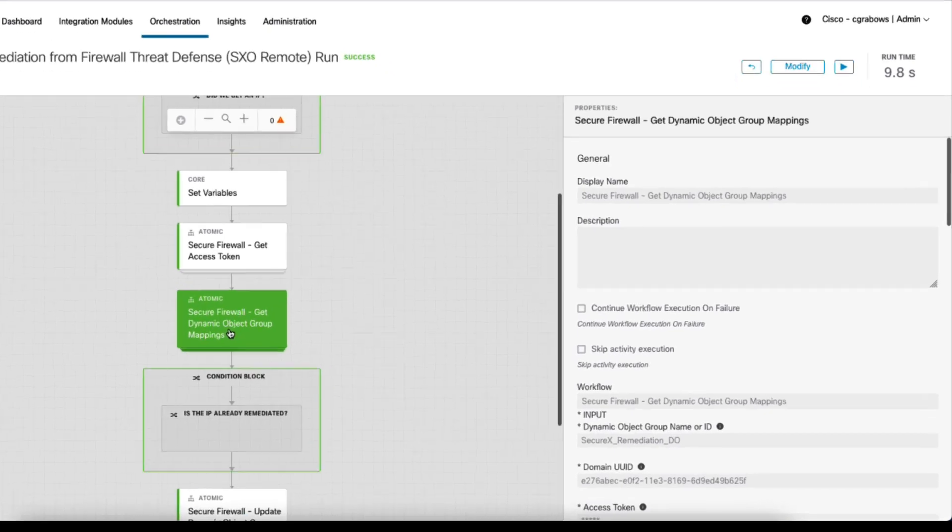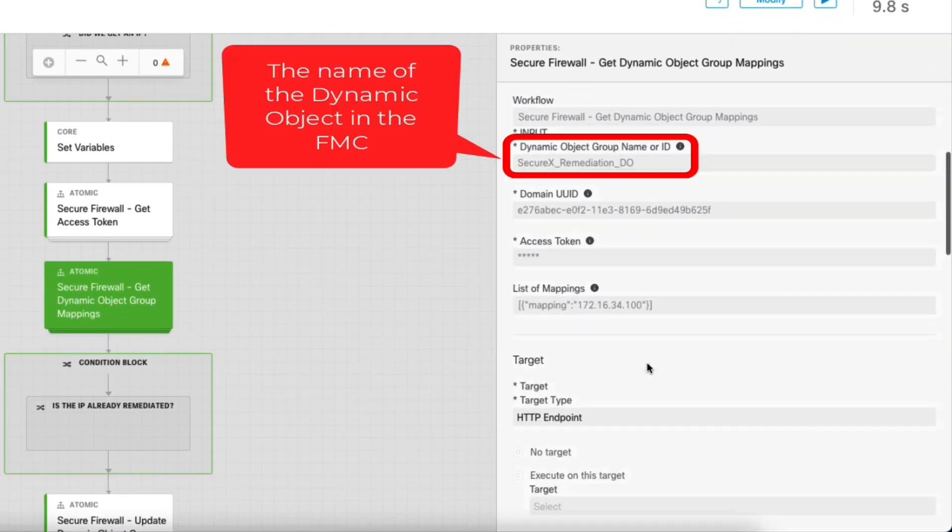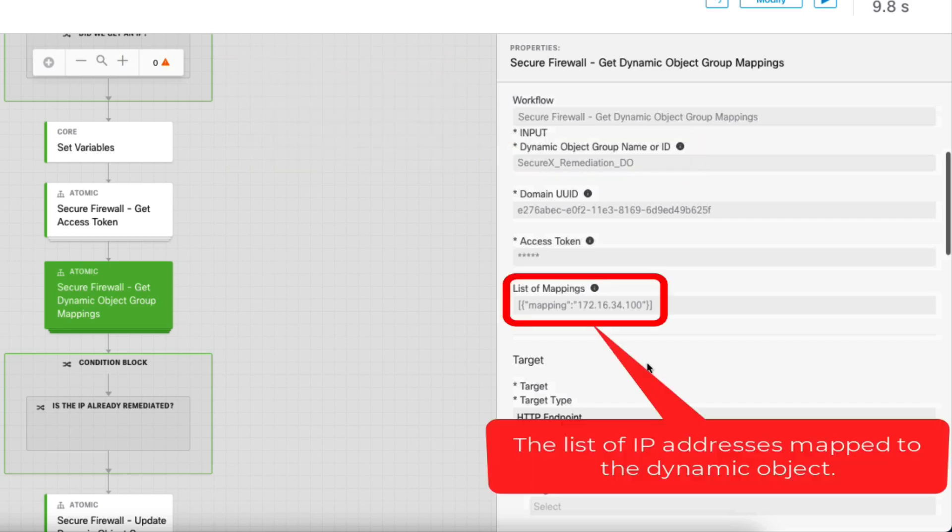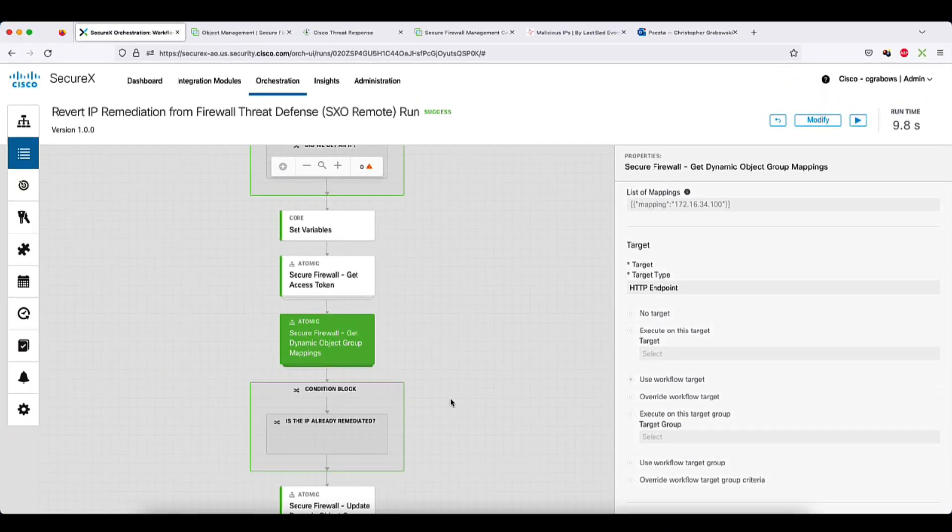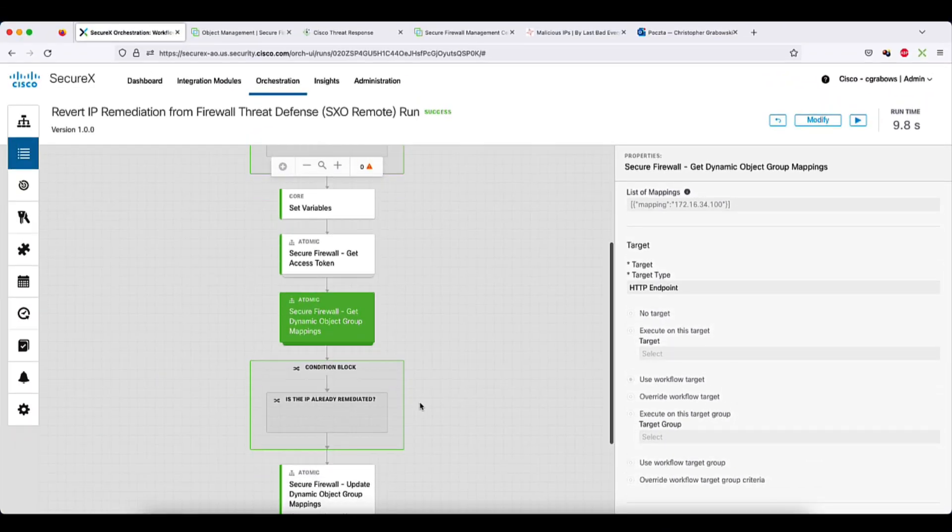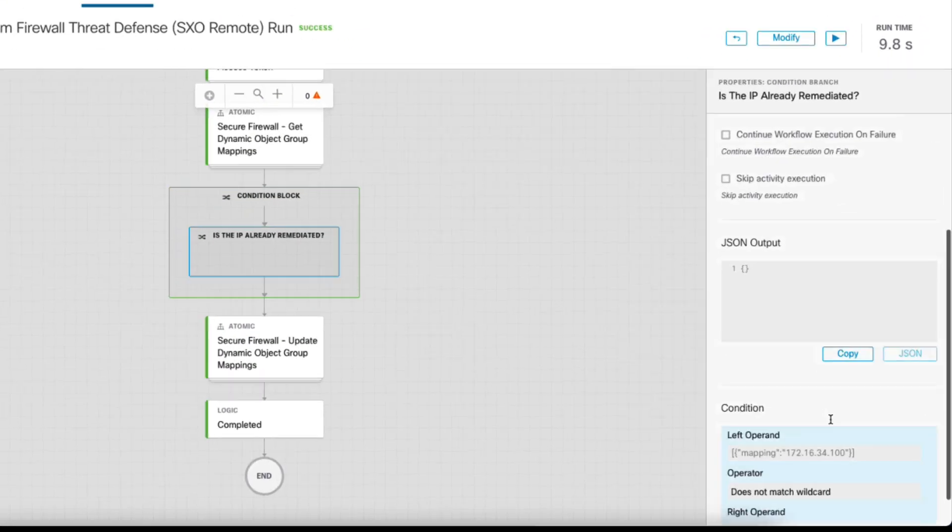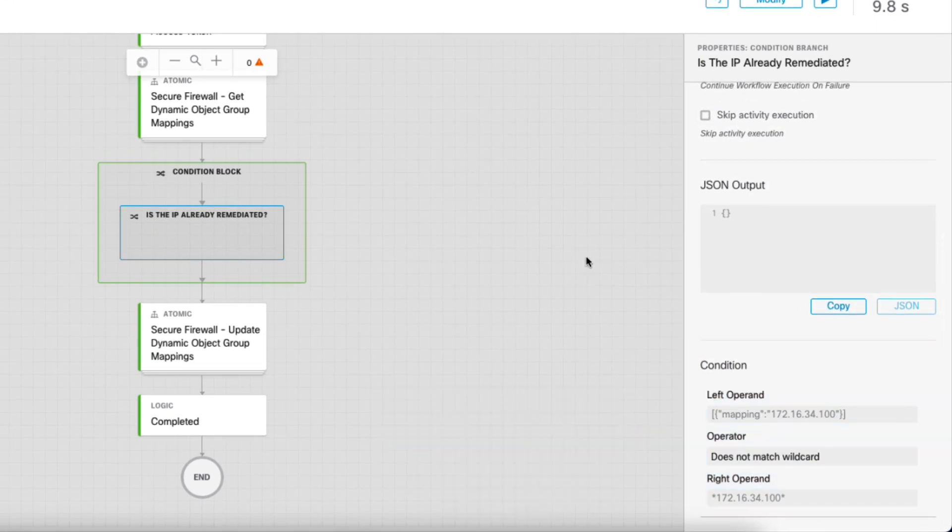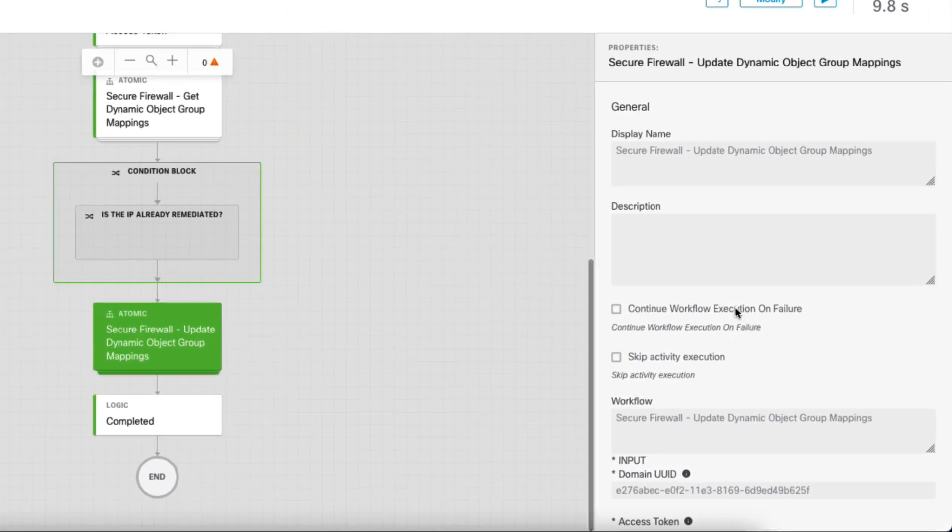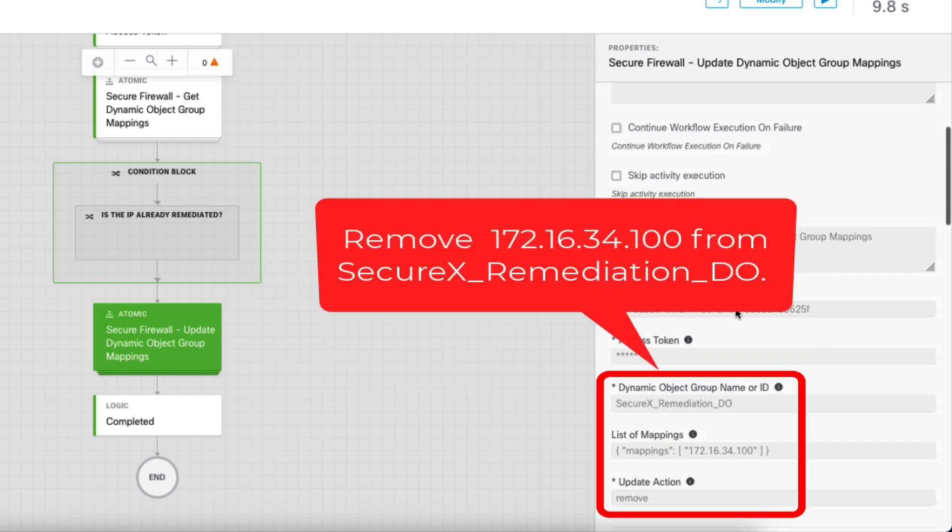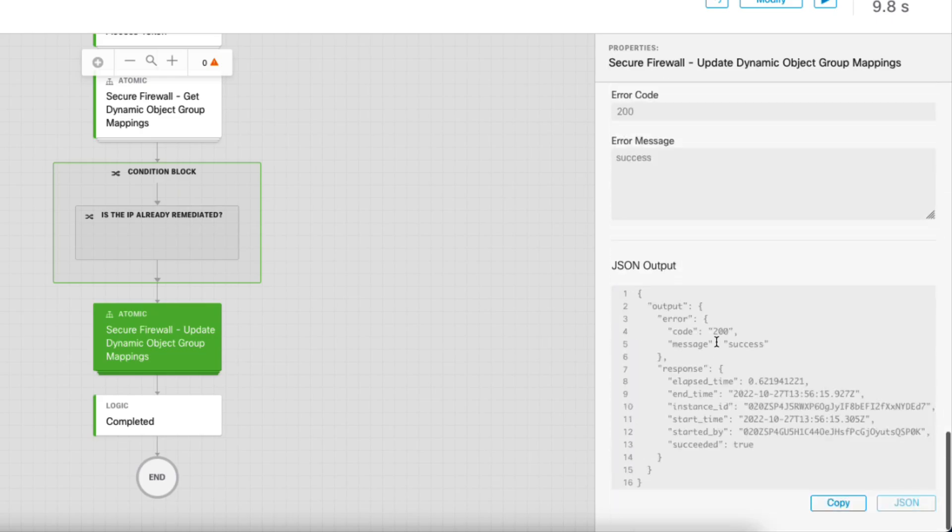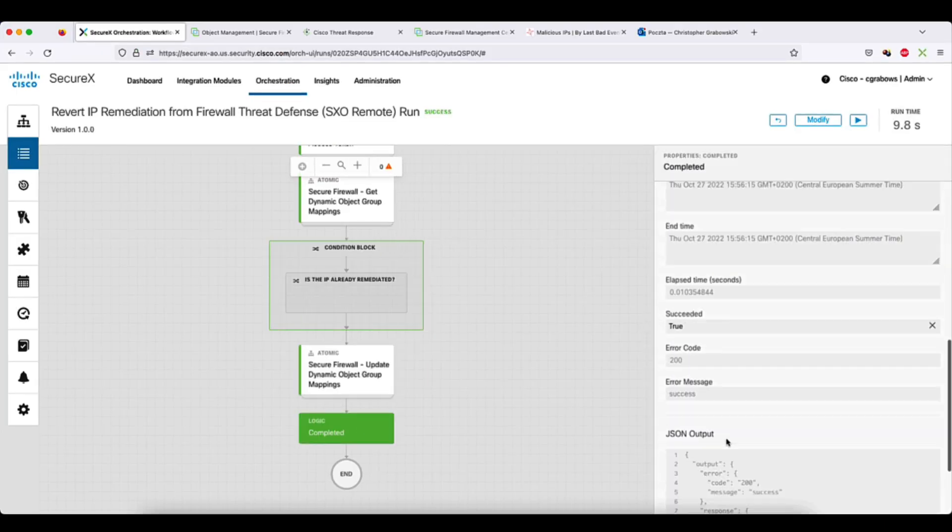Next, the workflow reads the current list of IP mappings associated with the dynamic object in the FMC. As you can see at the time of running this workflow, the IP address of 172.16.34.100 was already mapped to the SecureX remediation DO dynamic object. In the next step, we have a condition confirming the IP address we want to remove from remediation is indeed mapped to dynamic object. Finally, the orchestration sends a request to the FMC to remove the 172.16.34.100 IP address from the dynamic object.